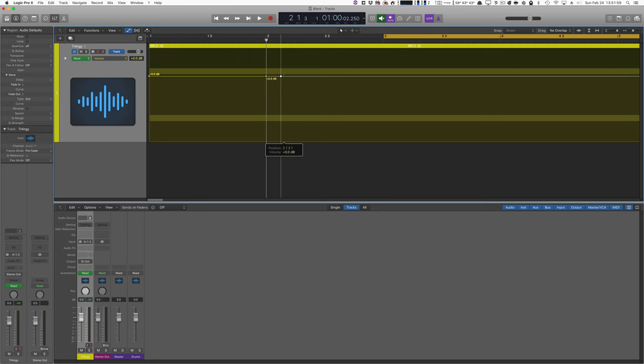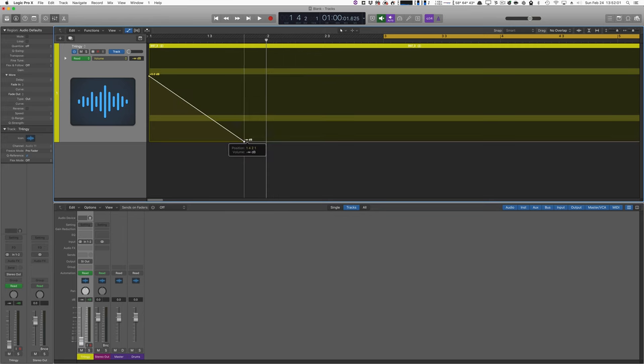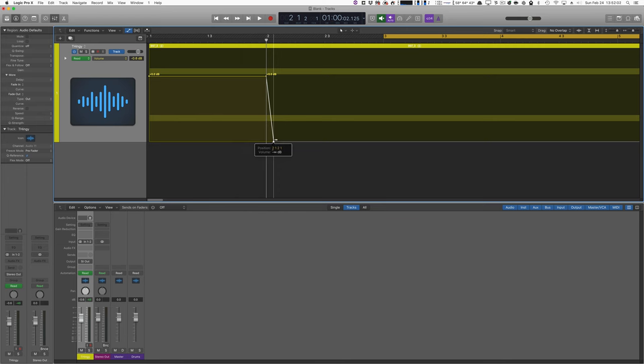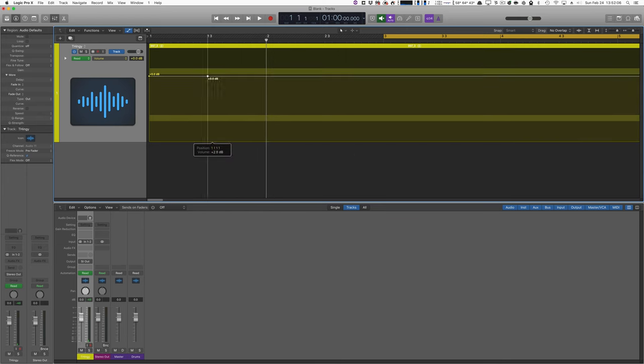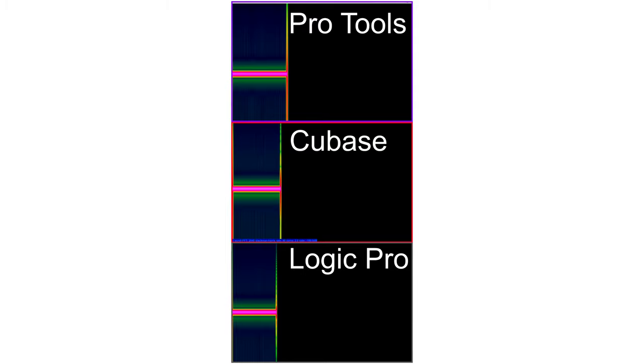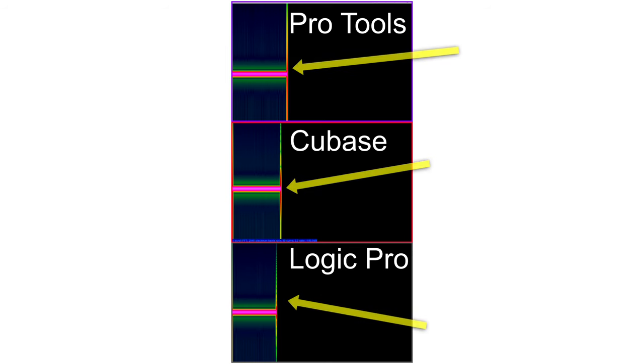This time we'll just do a quick jump to zero, just as soon as I can get Logic to put the stupid point in the right place. Come on. Look at that little pop at the end, that's what we're looking for.